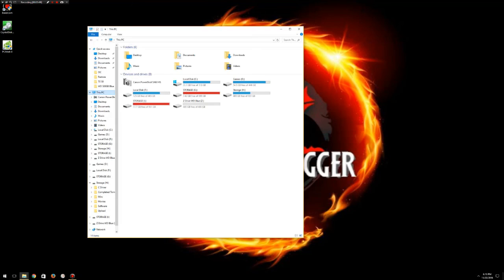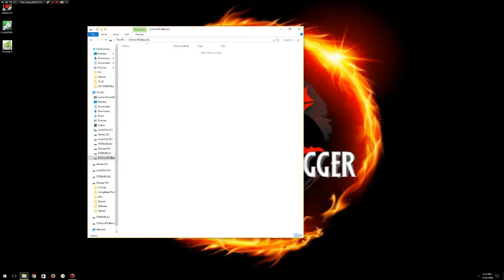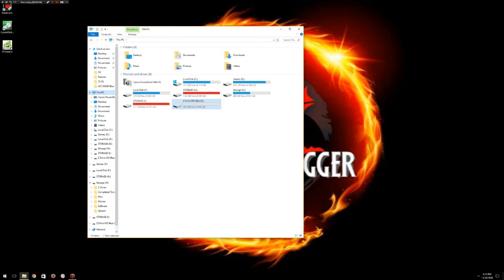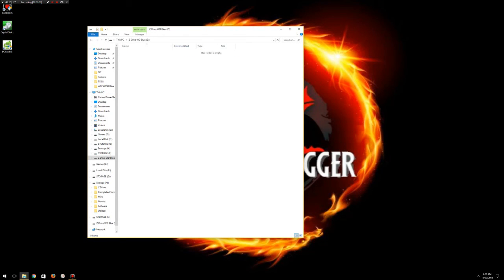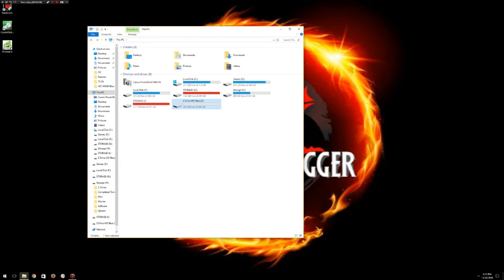I'll select this PC and then we have it right here, Z drive WD Blue. If I double-click on it, you'll see all these files. Oh yeah, that's right, I just formatted. Of course you're not going to see anything on it.